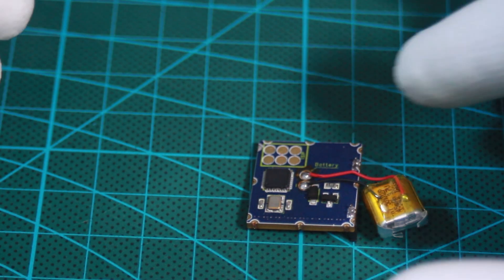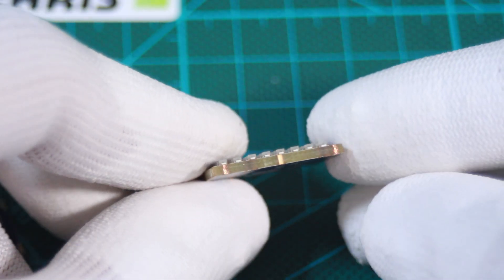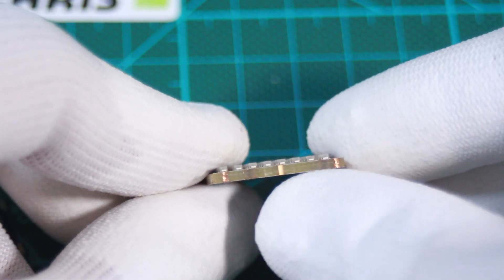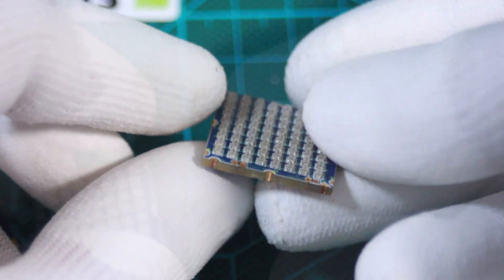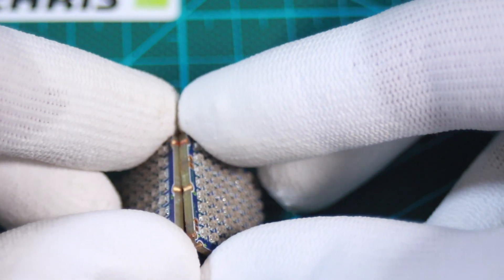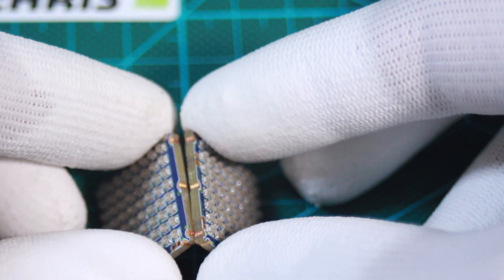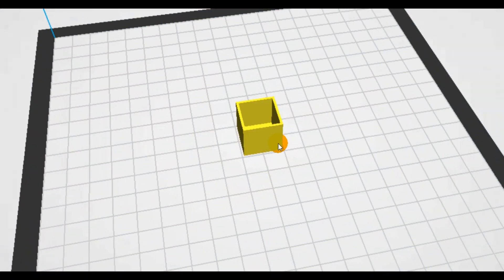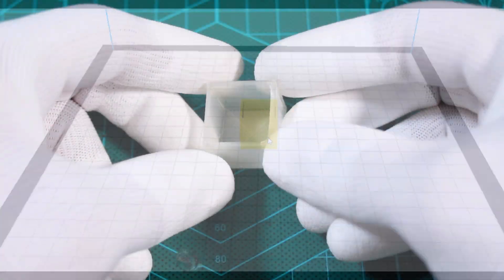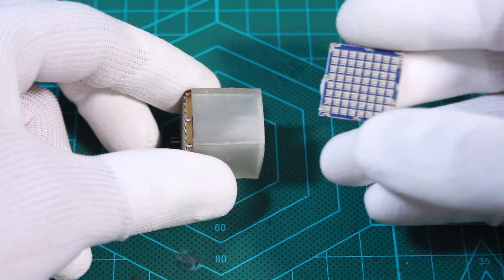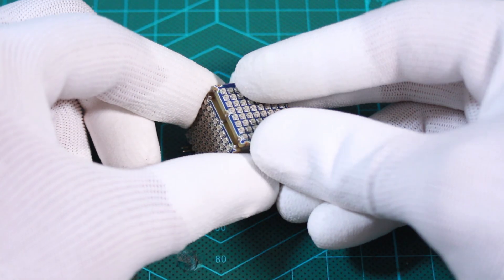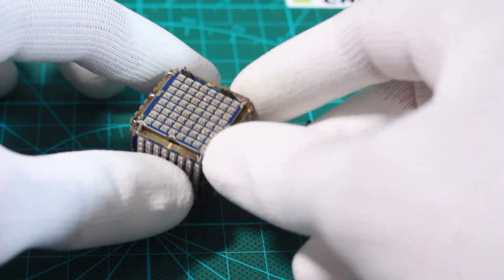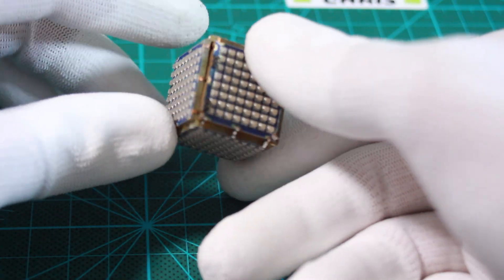Each pixel matrix has side pins for power and LED data input and output pin. So the next step is to solder the matrices together in series. To assist with the assembly, I designed and 3D printed this cube shaped frame.